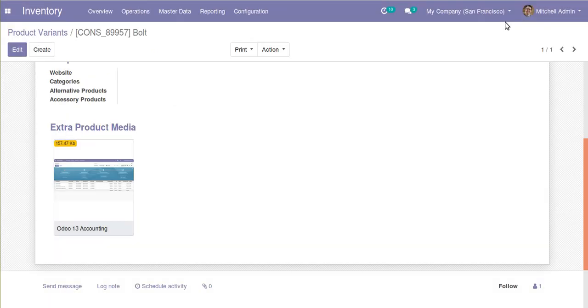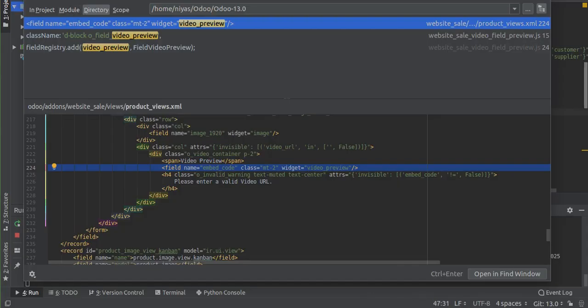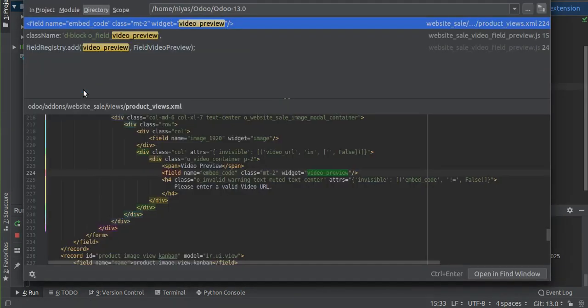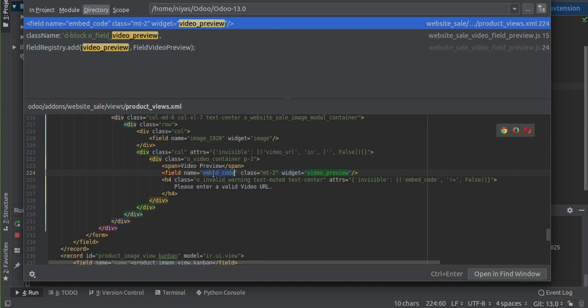This is done using a new widget — the widget name is 'video preview'. If I go to PyCharm and search for 'video preview', you can see one occurrence: it has been used as widget equal to 'video_preview'. We are going to discuss how to add such a field inside your code in Odoo version 13. From here you can see the field name is the embedded code.